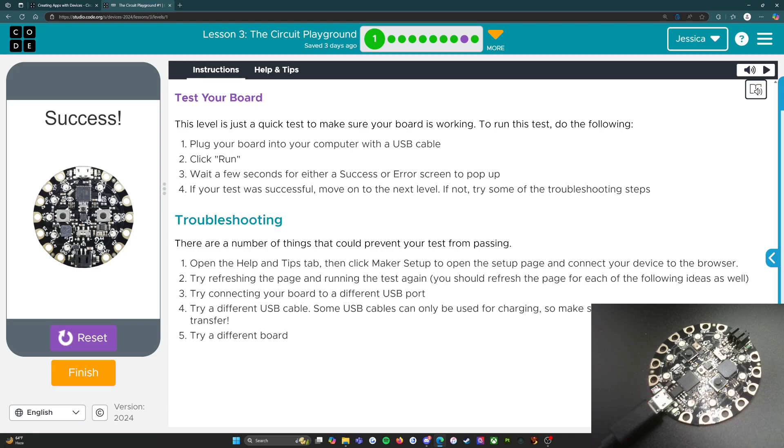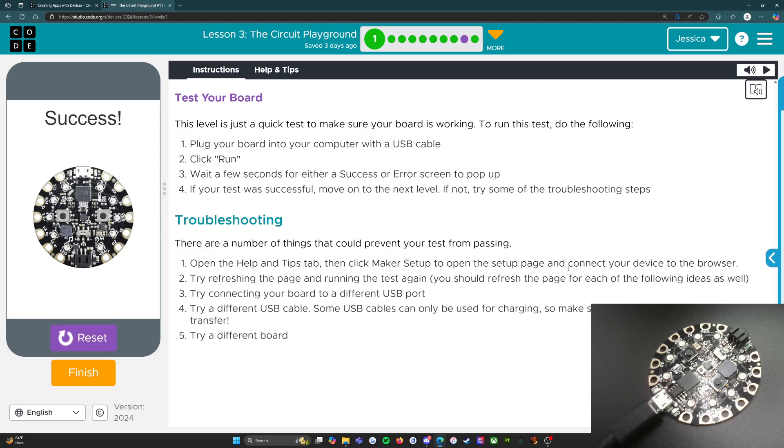It's not lighting up anymore, but you do see the red LED light right there is blinking. If you do not see this, if you do not see the app say success, if you do not see the red light blinking on the LED, then troubleshooting: there are a number of things that could prevent your test from passing. Open the help and tips tab, then click maker setup to open the setup page and connect your device to the browser.